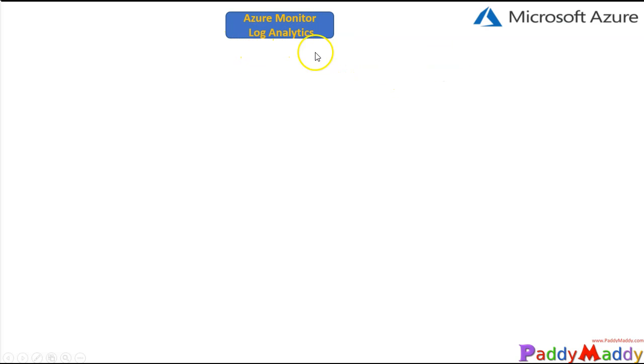Hello and welcome back. In this lecture we will be learning about Azure Monitoring Log Analytics services. As the name says, Log Analytics will be used to analyze the log files that are getting collected or configured to store with the help of Azure Monitoring. This Log Analytics service was separate all these days but now it is part of Azure Monitoring.